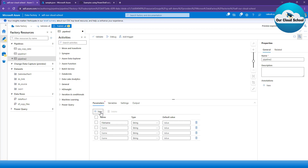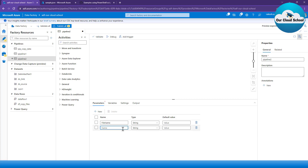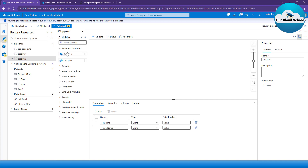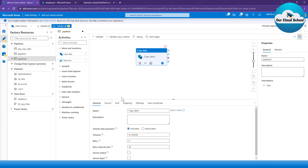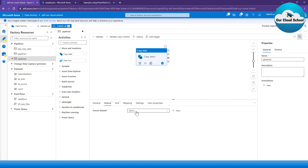I can add one or many parameters to my pipeline. Let me add another one called 'folder name'. So my pipeline now has two parameters — 'file name' and 'folder name' — both of string type. Let's look at the Copy Data activity.